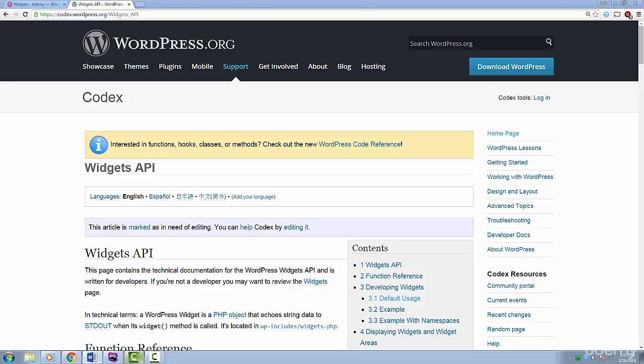This widget will display a recipe of the day. We'll be using a few WordPress APIs to make this work. The first API is the Widgets API. I provide a link in the Resources section of this lecture to the Widgets API Codex page. WordPress provides some really good examples on how to implement your own widget. We will also have to use some object-oriented programming to create a widget. Don't worry, it's easy.